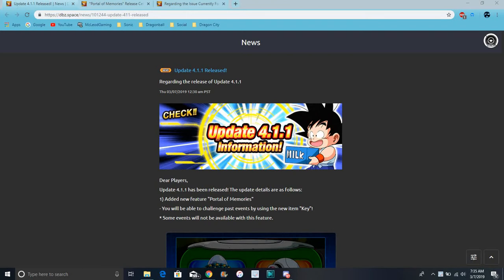But first of all, for the very first update, we are getting the Portal Memories. Basically, like, keys. We can get keys. We can go in past events. Basically, like, a very old story event. I know that Troop actually did a video on his channel about this update. I was going to do it anyway.